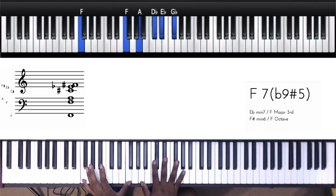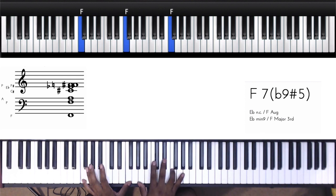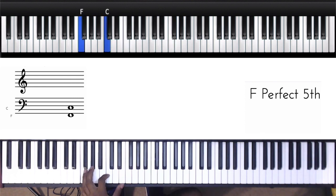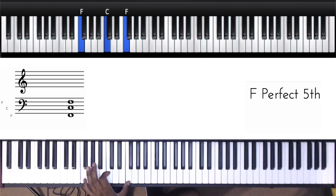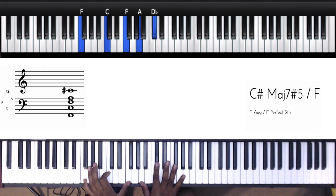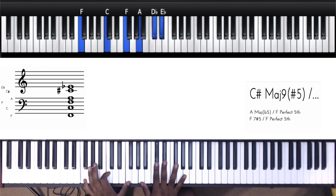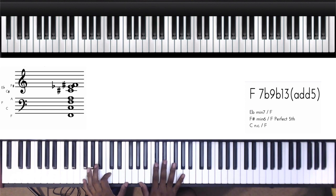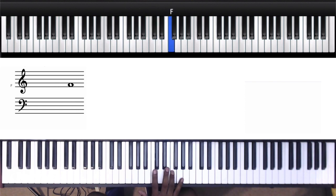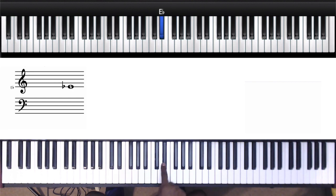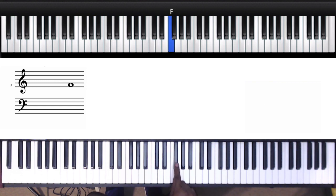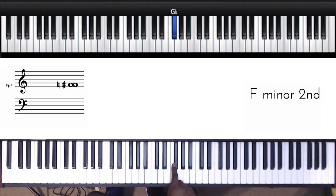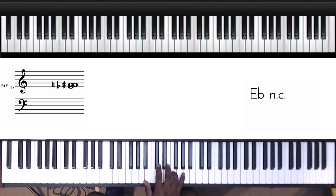All right, so on the left hand we got F, F, C, F. Right here we got A, D-flat, E-flat, G-flat. All right, so then we're walking in the right hand from this G-flat to this F to this E-flat.